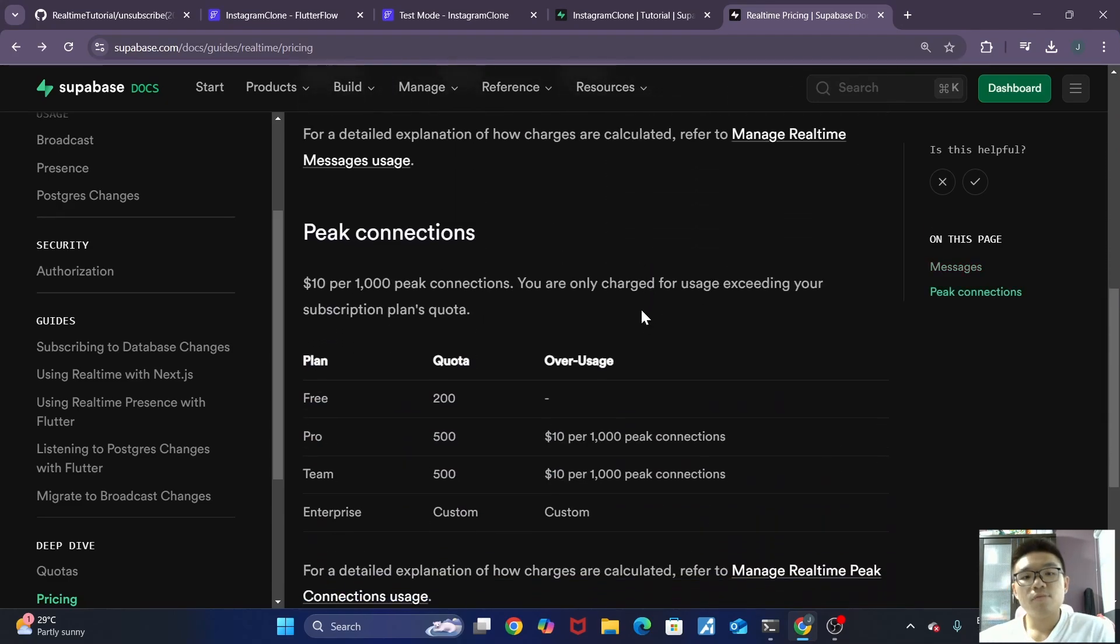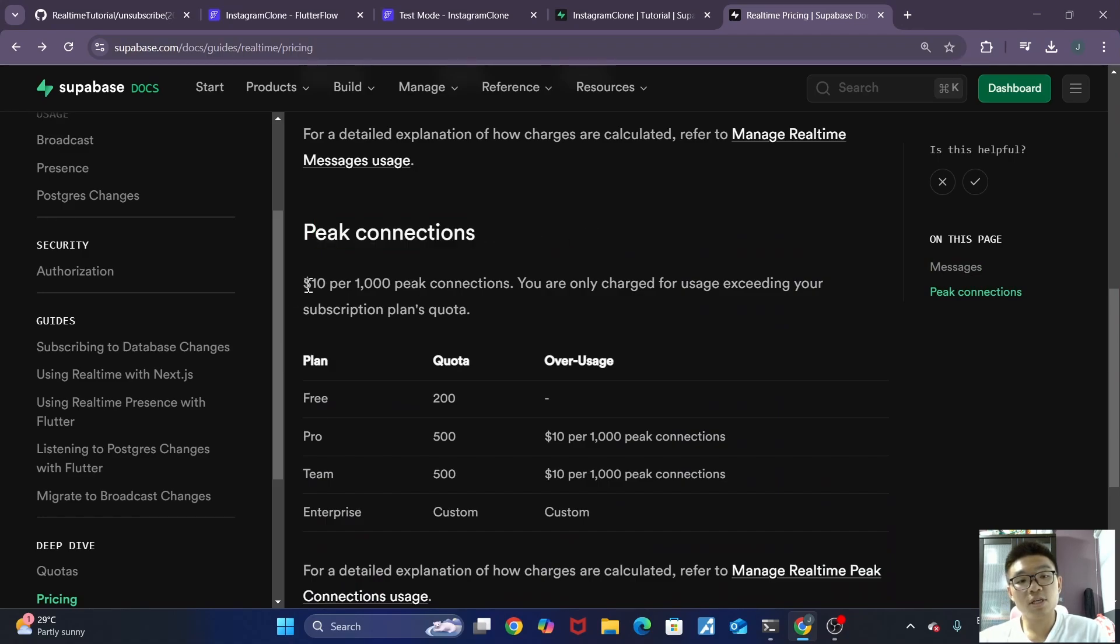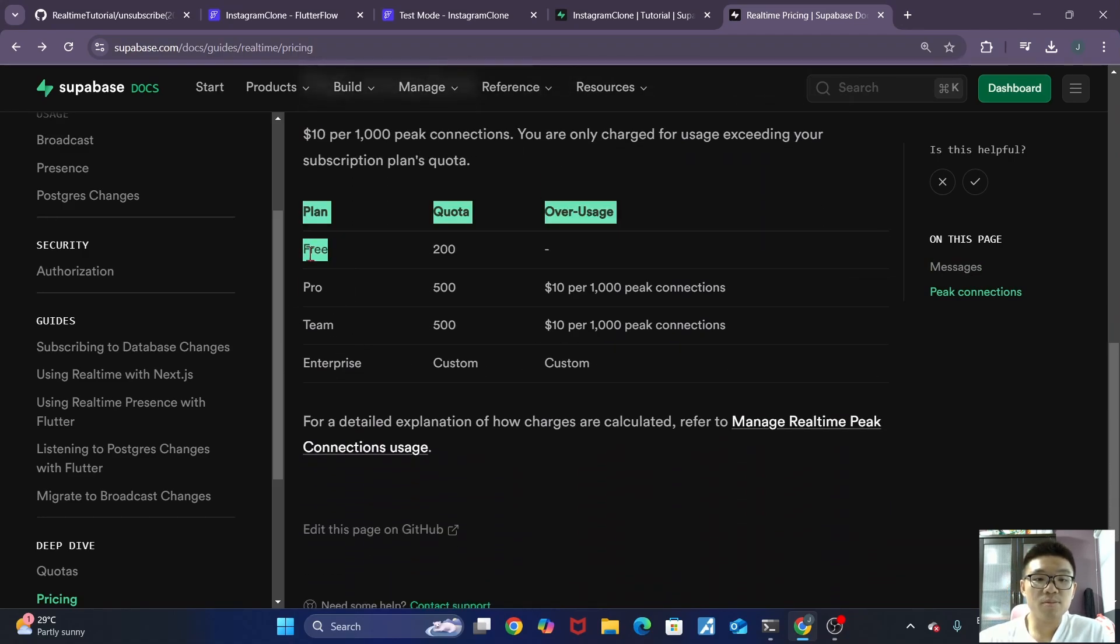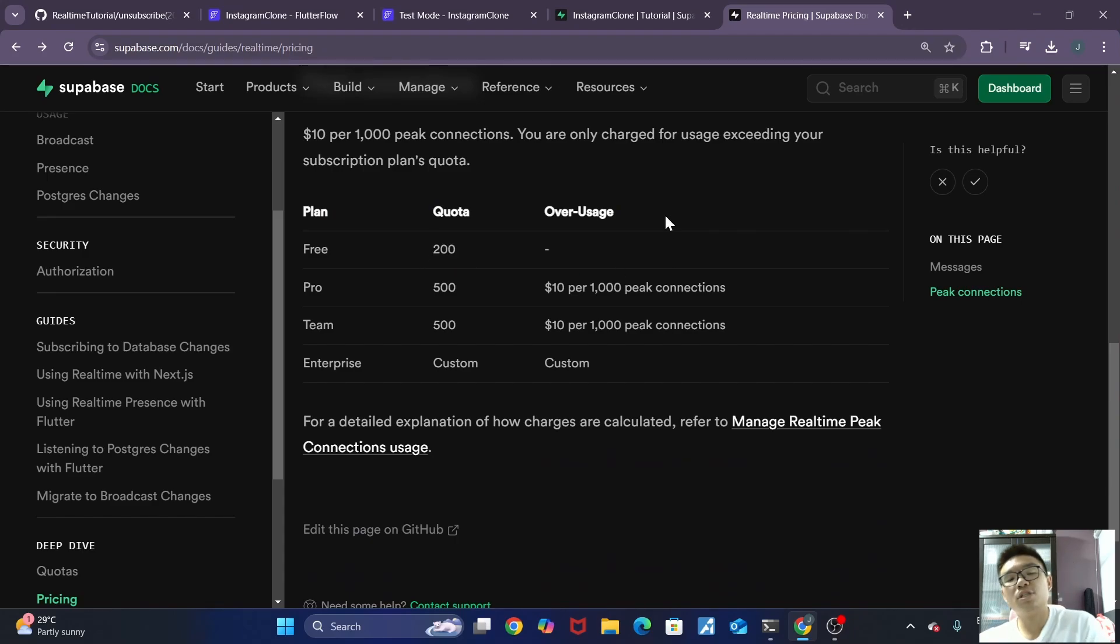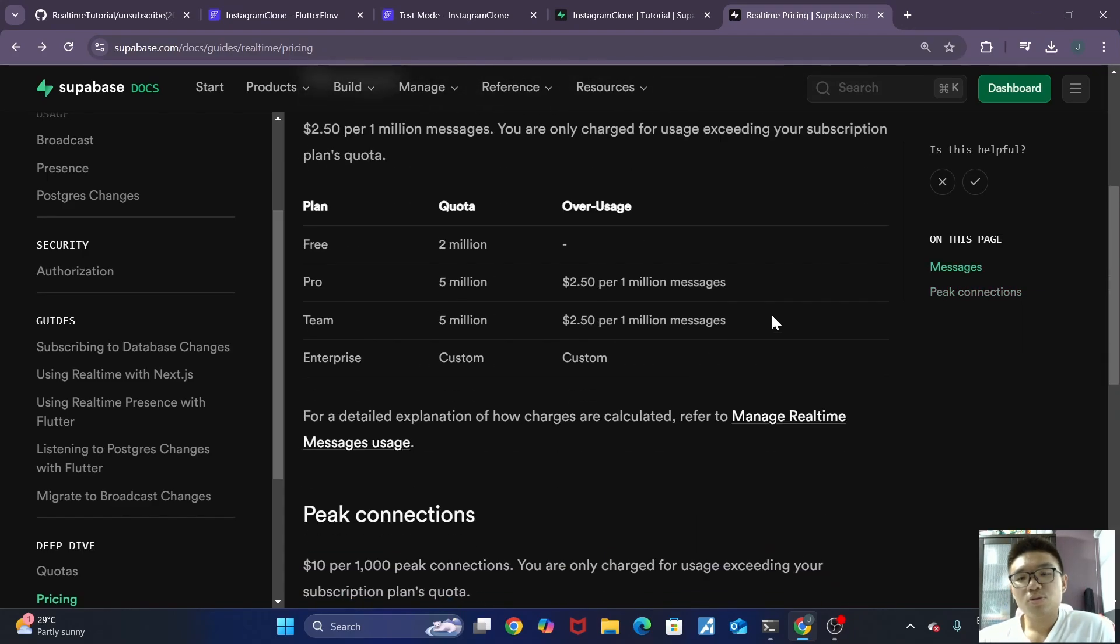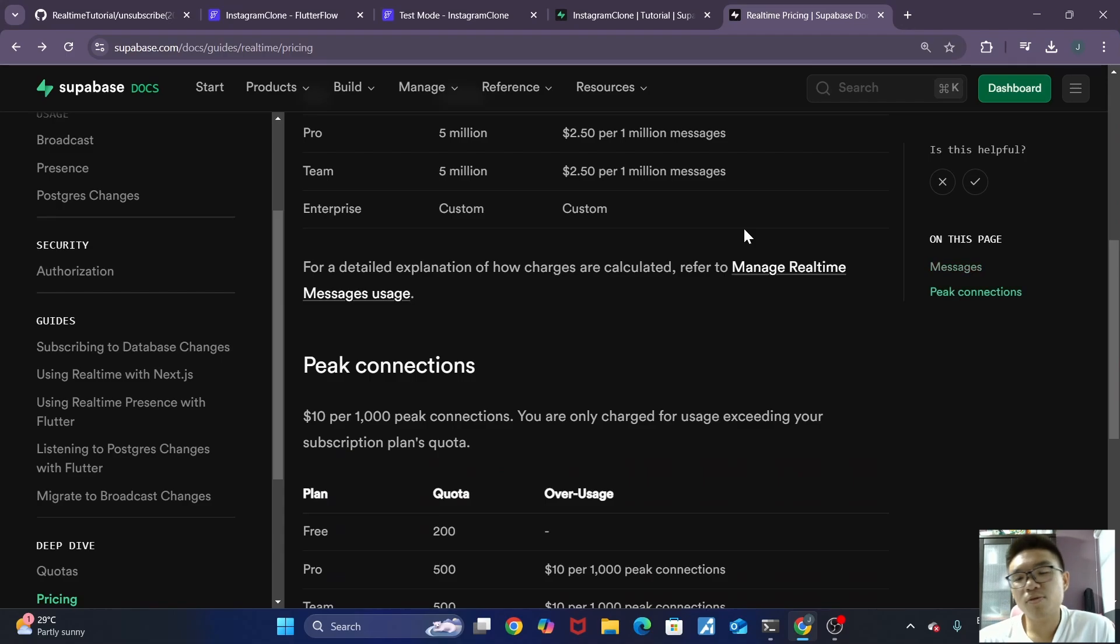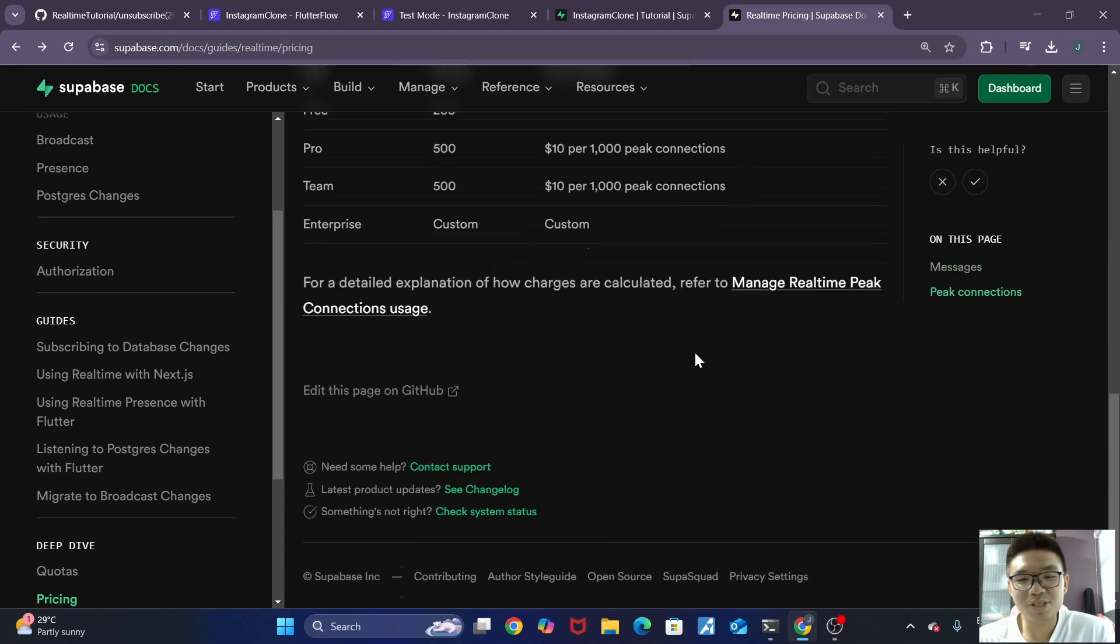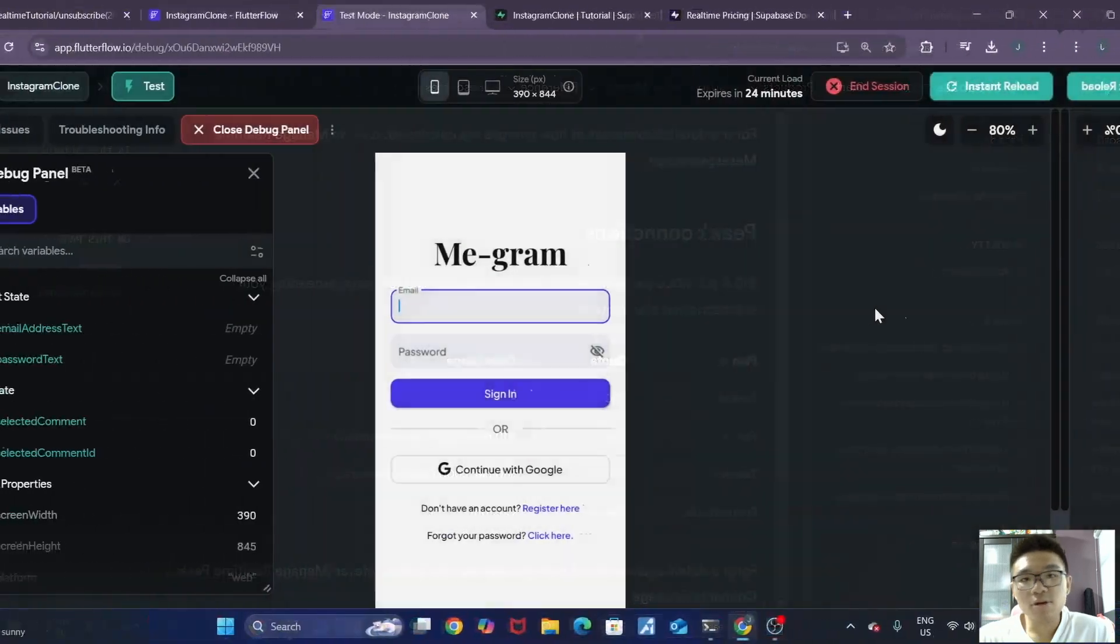And if we scroll down over here, we can see the peak connections pricing, which is $10 per 1,000 peak connections. And for the free plan, we have a quota of 200 connections. So yeah, this is good to know so that you don't end up overspending and suddenly having like a $10,000 bill from superbase.